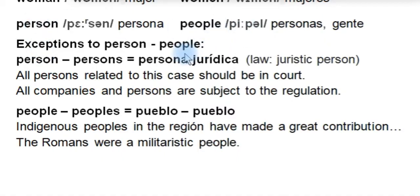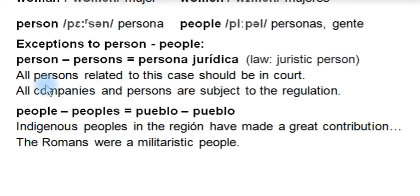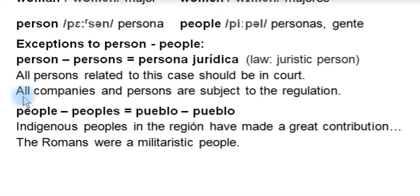But be careful because there are some important exceptions to person/people. Those exceptions are when we are talking about a 'persona jurídica' — a juristic person. Then we use the regular plural. We say 'one person or two persons.' For example: 'All persons related to this case should be in court' — meaning todas las personas jurídicas relacionadas con el caso deberían estar en el tribunal. So 'persons' means juristic person. Or: 'All companies and persons are subject to the regulation.' Be careful with this subtle difference.